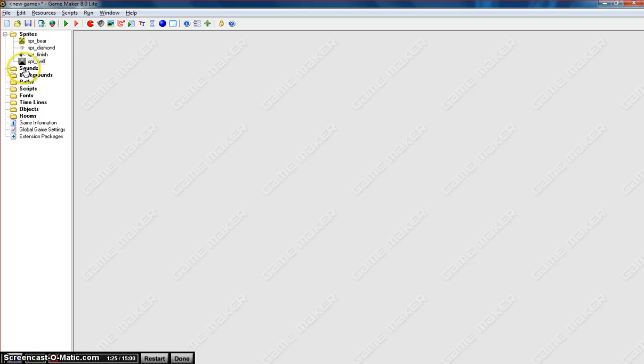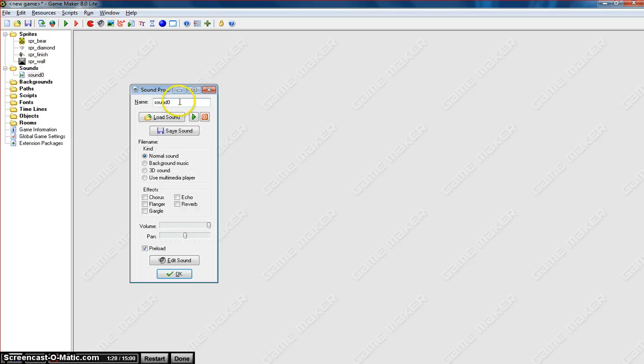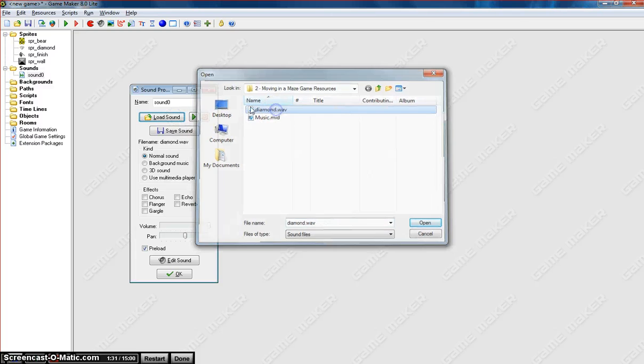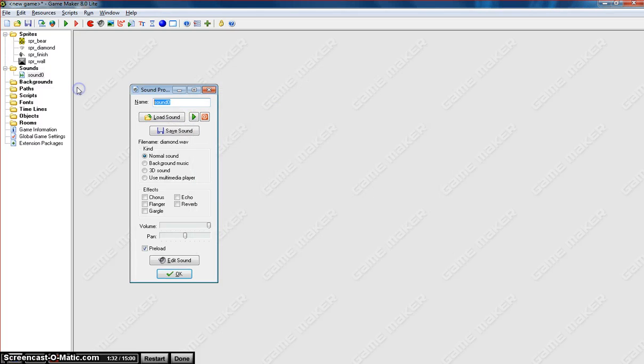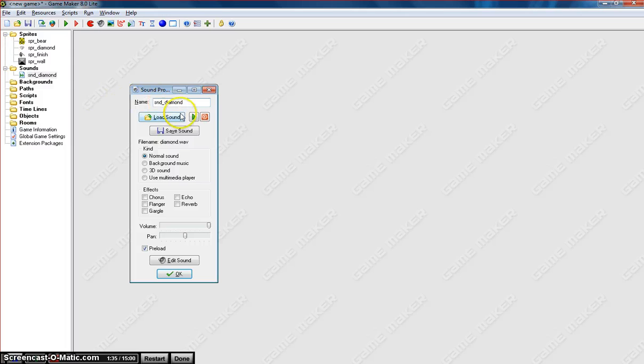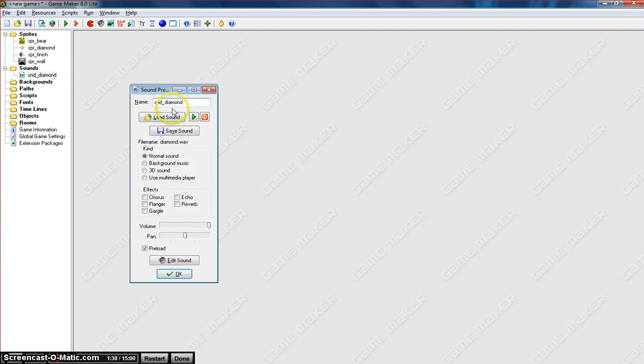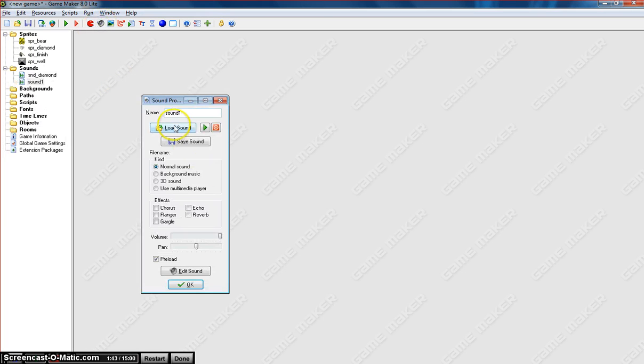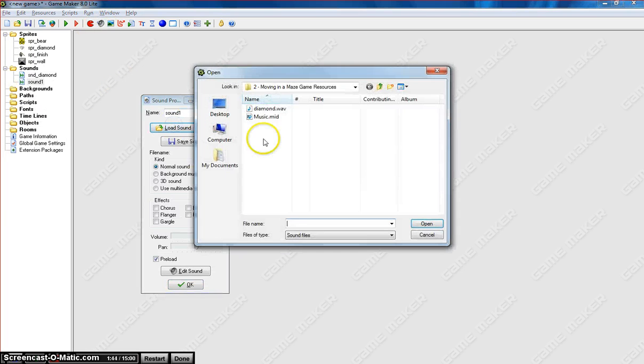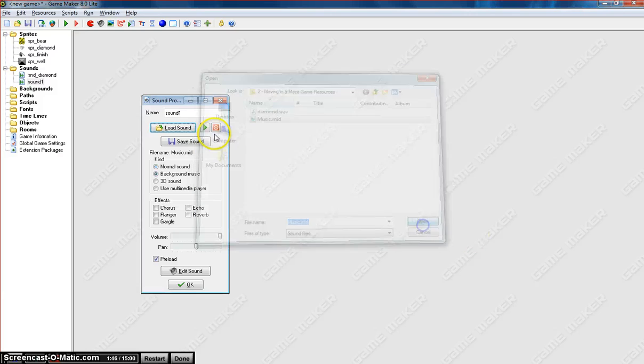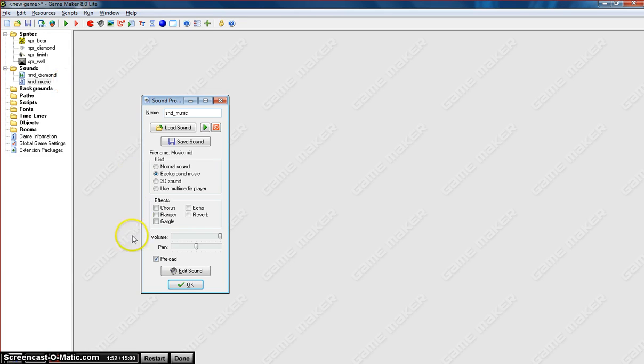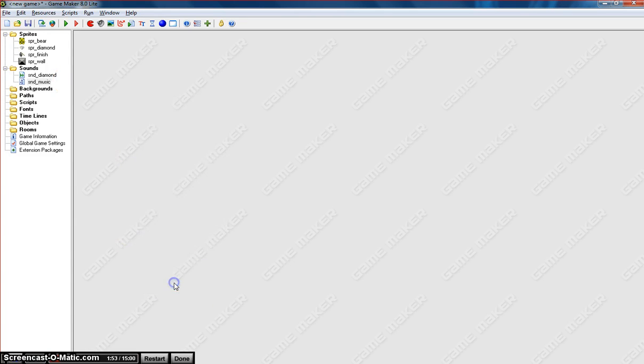In this game, we've got a couple of sounds. So let's click on the sound icon. Load in some sounds. We want to get the diamond sound. So it's called SND diamond. And when we collect a diamond, the sound of a diamond will be played. And the last sound is some background music. Pretty dodgy music, but we'll use it anyway. And we'll just call that SND music. Click OK.